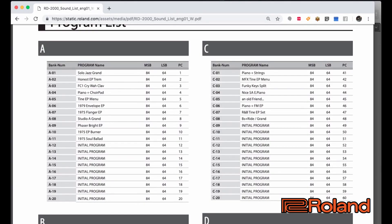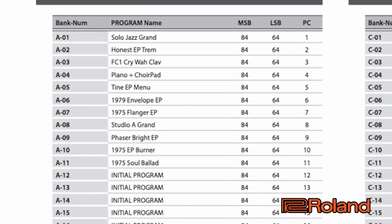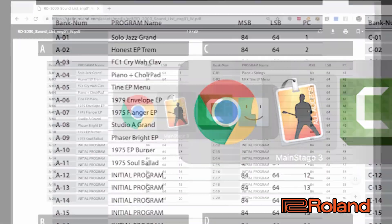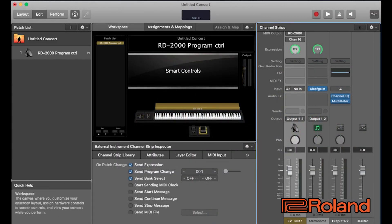These are the numbers we're going to need to put inside main stage. So that way main stage can communicate to the RD-2000 and change programs. Let's go ahead and do this one, this A10. And the numbers we need right here are 84, 64 and 10. So, let's remember that number 84, 64 and 10.